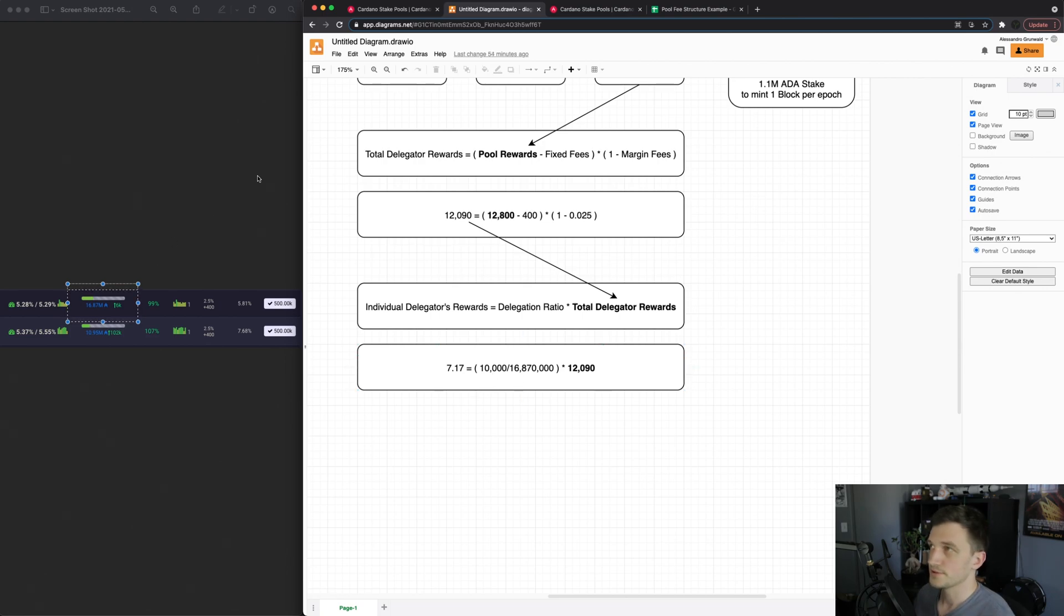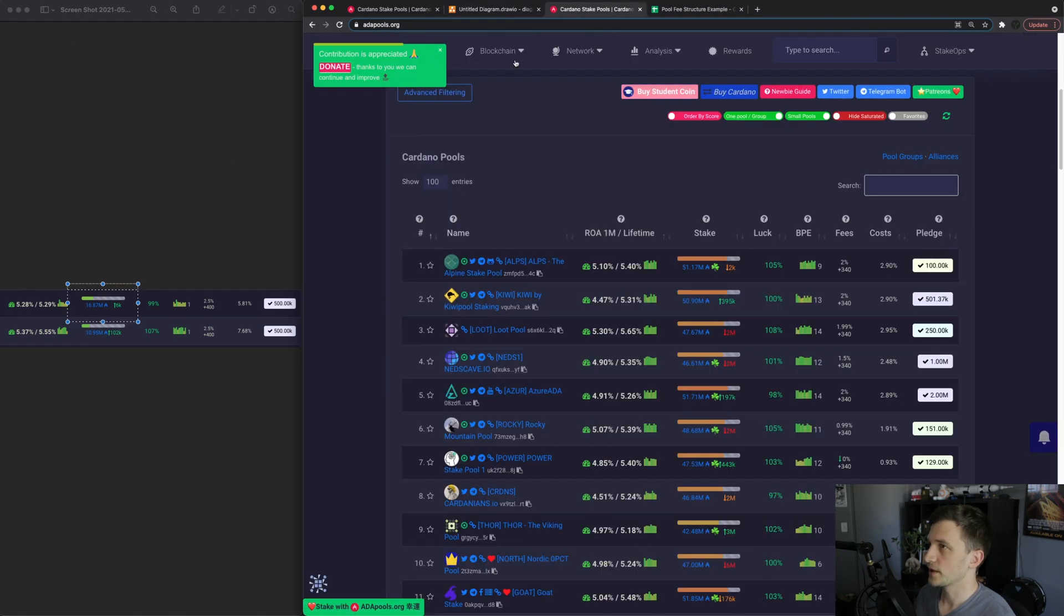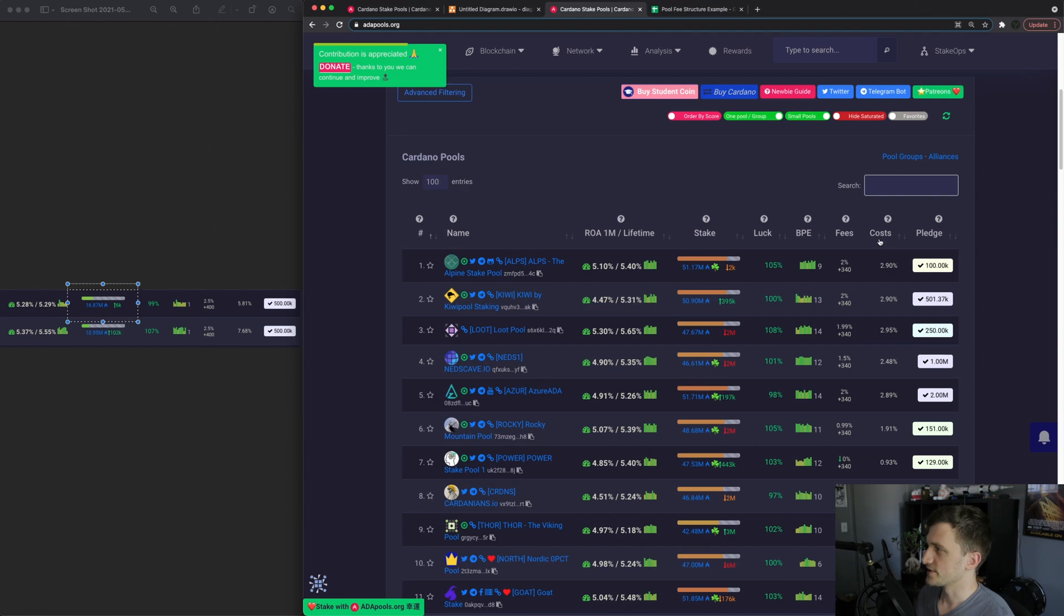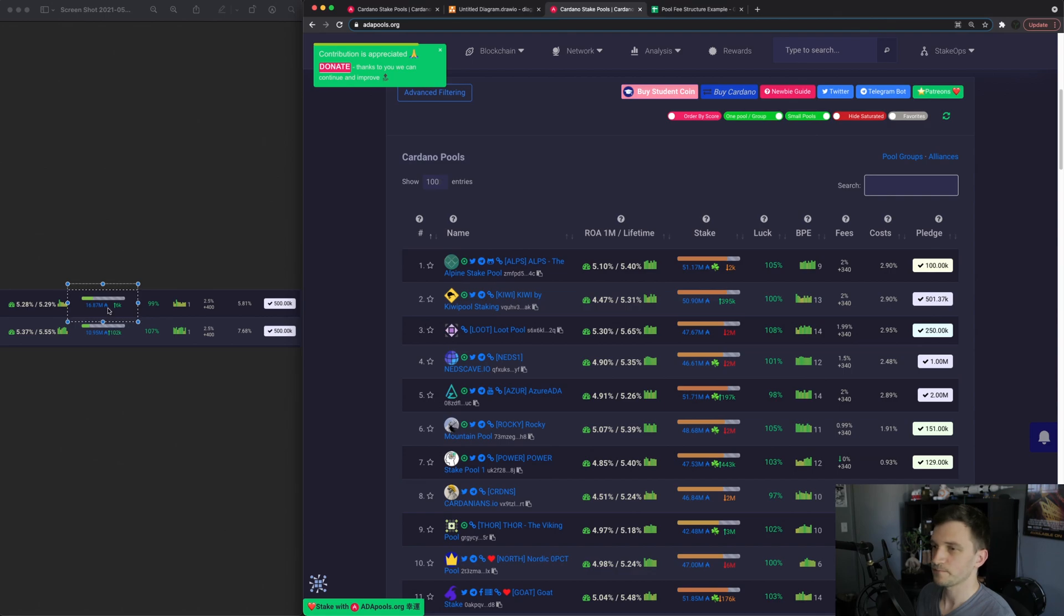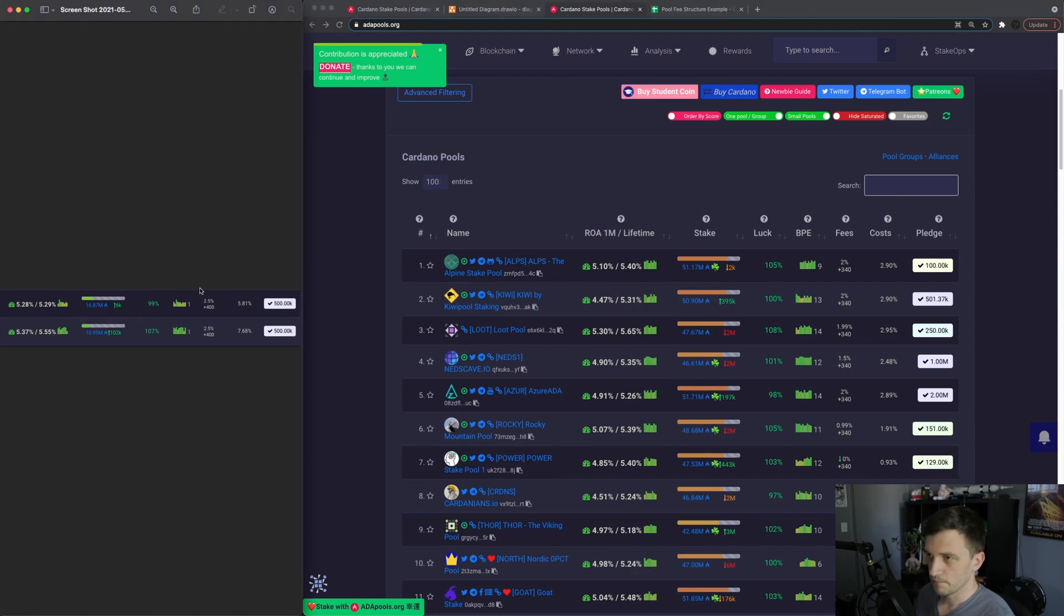So now if we go back to adapools.org besides the fees we also have a column that's called costs which is a little bit confusing because people might think it's all of these fees plus this. But what this actually is, if we look at our example here, these two pools have the same margin fee and the same fixed fee, 2.5, 2.5, 400, 400, yet the pool cost is different.